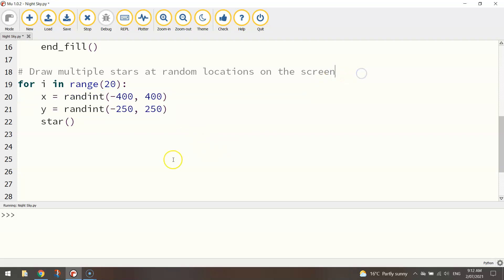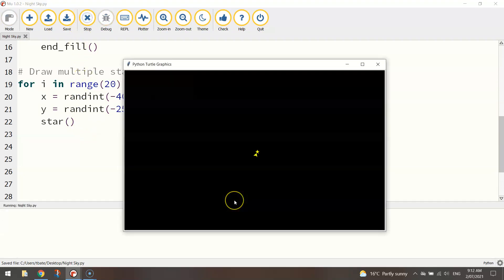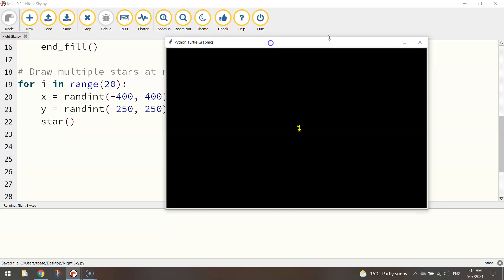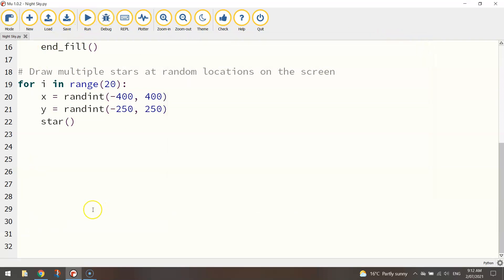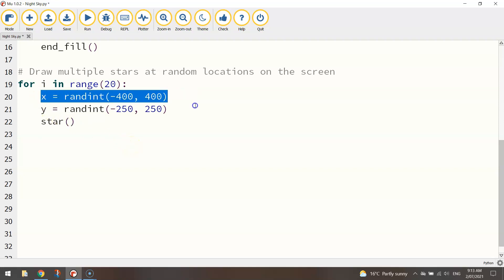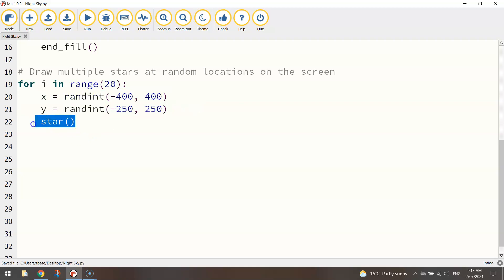Now if I just run that, still going to do the same thing where it just draws straight on top of one another. Okay what I need to do is a little bit more code to actually move to a new location each time we draw a star. Because at the moment it chooses these two coordinates then it's just stuck there and it draws the star another 20 times stuck at those coordinates. So what we need to do